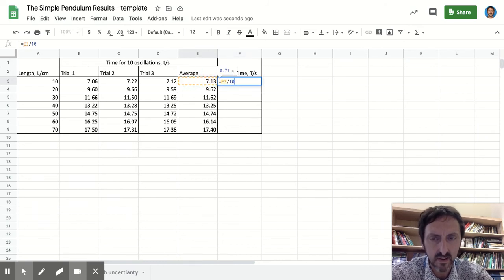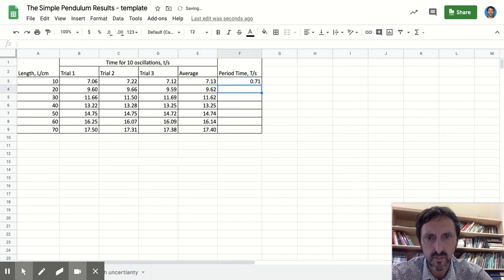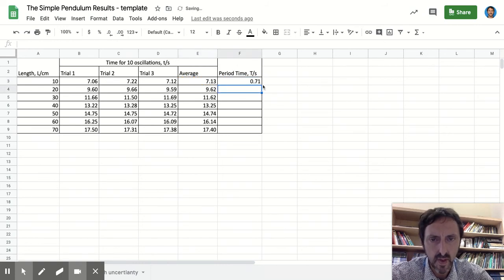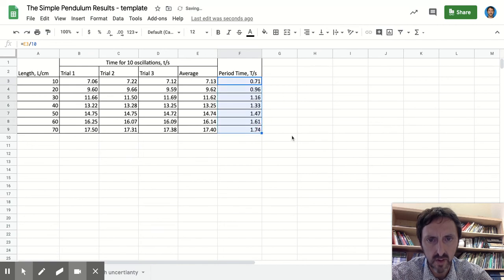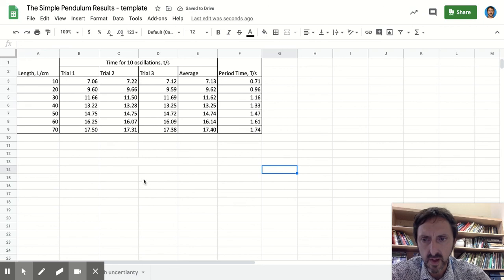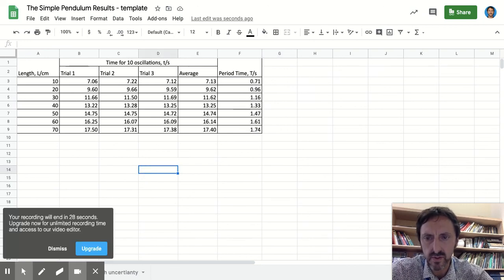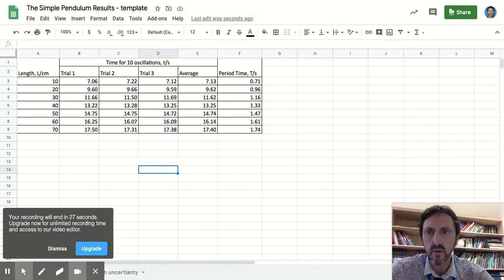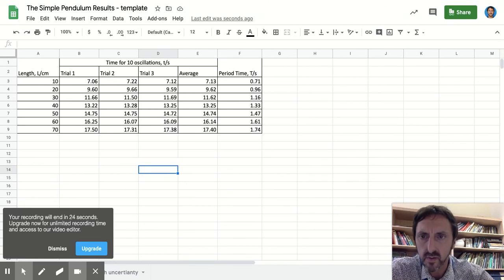And then go back onto that cell again, grab that little box and drag it down to the bottom. So that's a basic outline of how to do a results table and formatting and creating the columns so you've got the right number of decimal places.